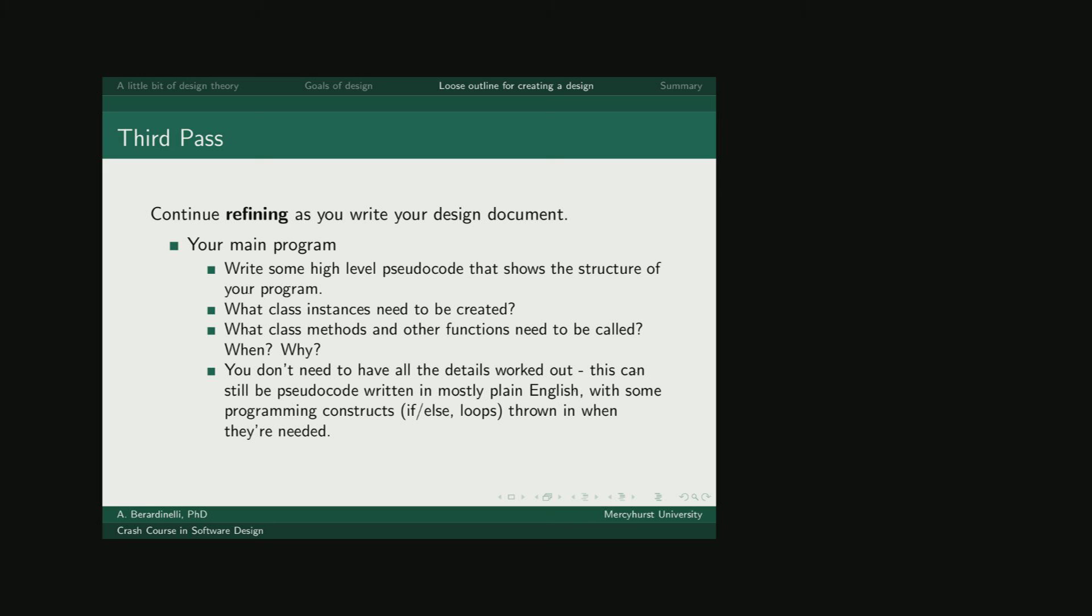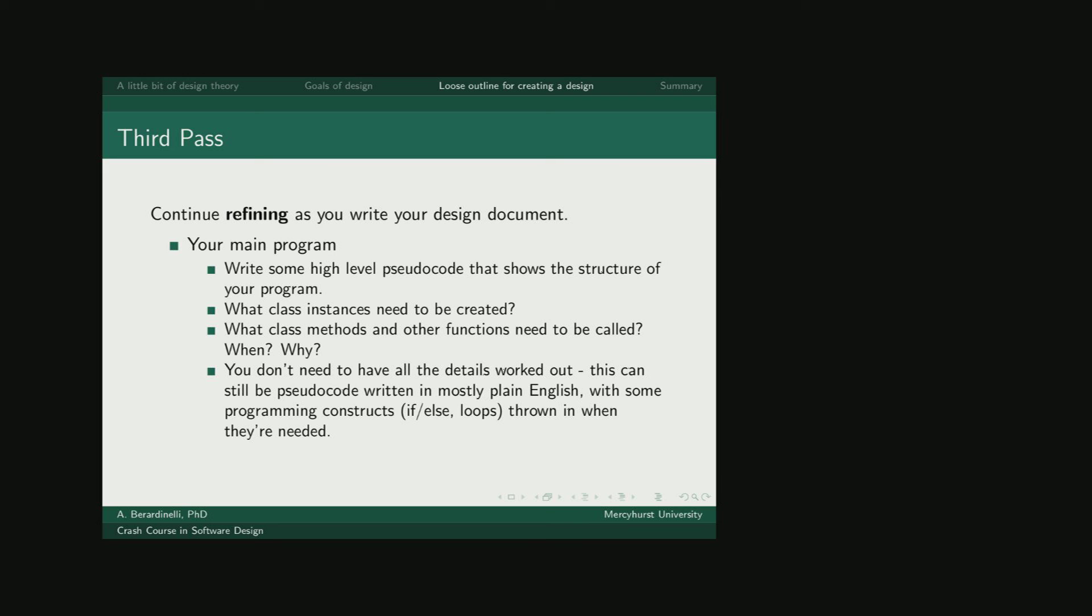And finally, think about the flow of your main program. Write down high-level pseudocode that shows the structure of the program. But now start integrating the other pieces you were just working on. What class instances need to be created? What class methods will need to be called and other functions will need to be called? And how? You don't have to have all the details worked out. In particular, you don't need to have all of your local variables thought about. But you should be writing some pseudocode in plain English with programming constructs thrown in when you need to think about the logic of how things are going to work. Your branching statements, your loops, your function calls.